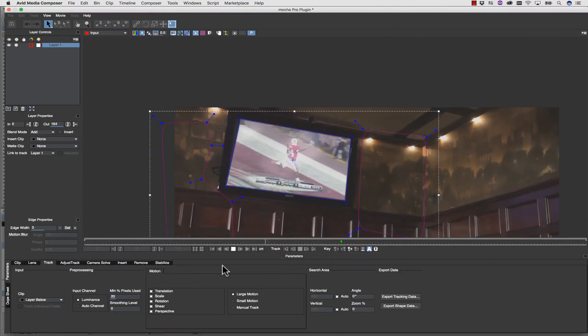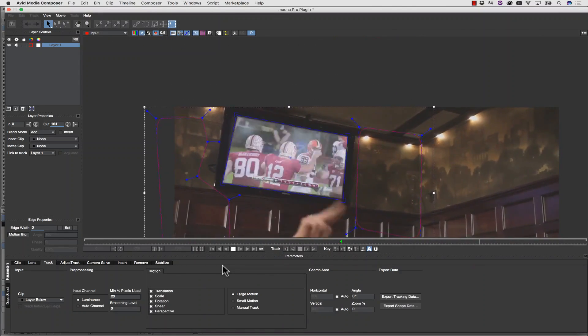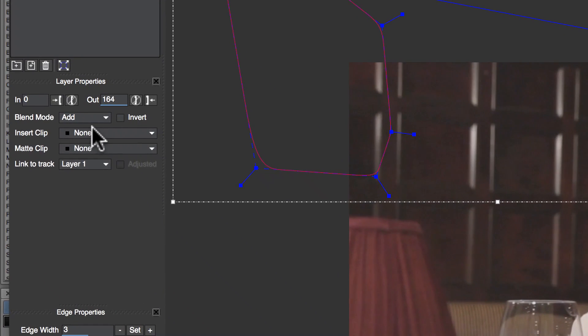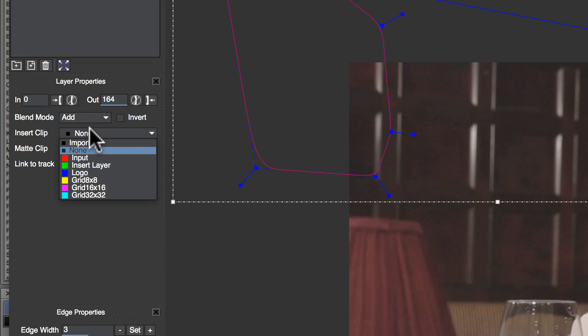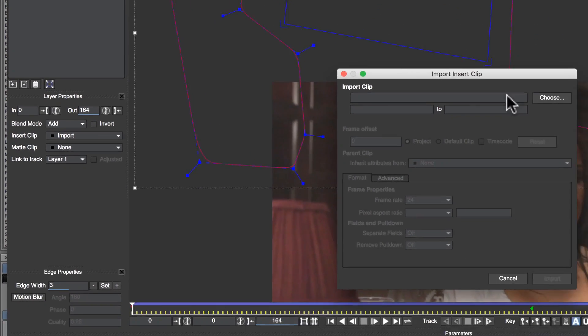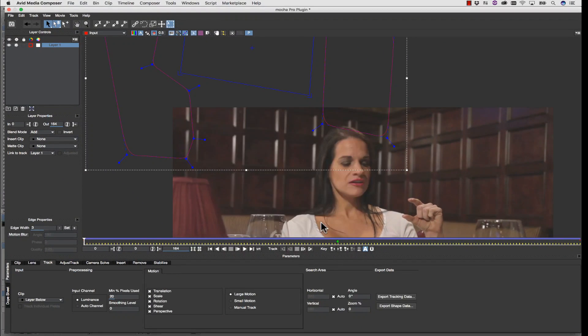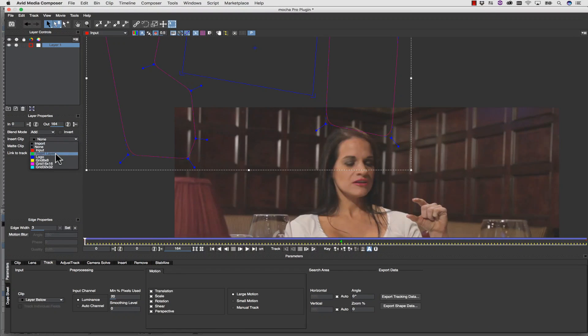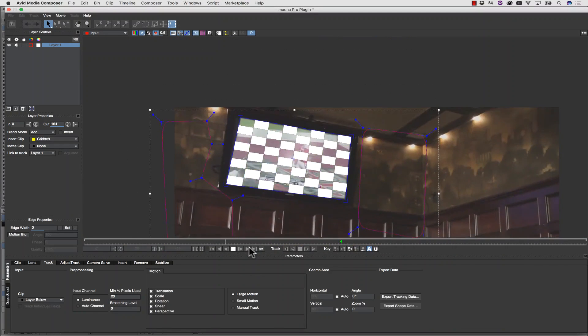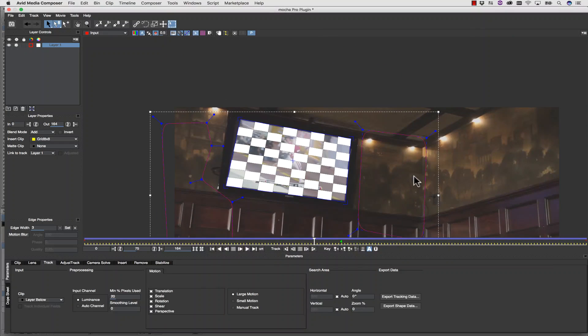Once our track is complete, we can check our track and make sure that it looks good. I can import an external file by hitting Insert Clip and Load, or I can use a layer in Avid to insert onto my clip. I'm going to use a grid real quick to check my track, but I actually want to set up an insert layer back in the Avid instead of using a grid.